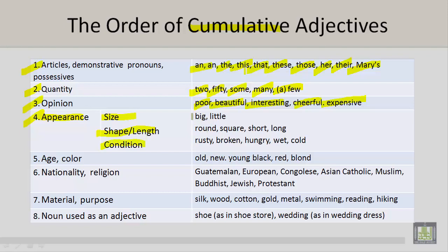Under size, we have big and little. Under shape and length, we have round, square, short, and long. Under condition, we have rusty, broken, hungry, wet, and cold.